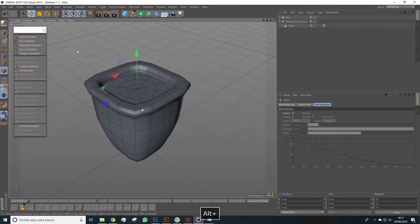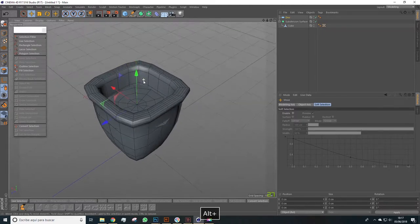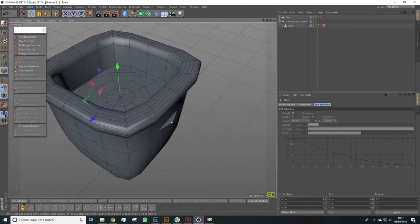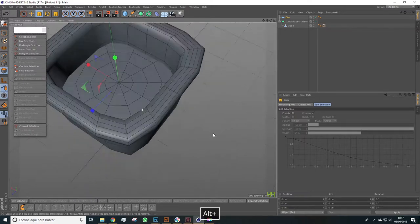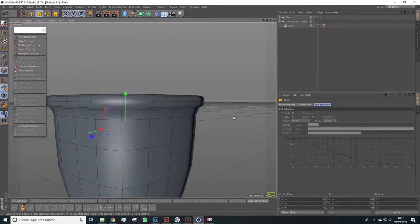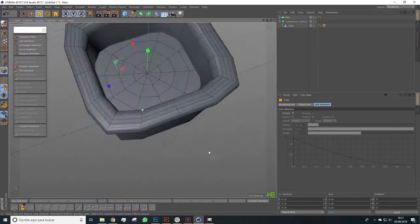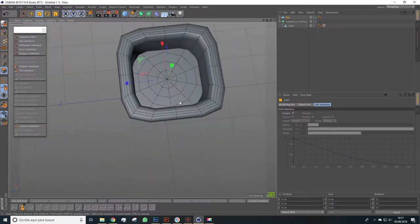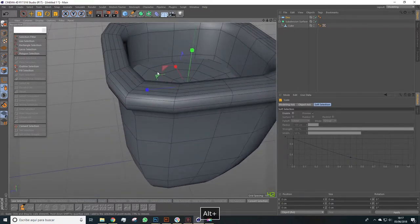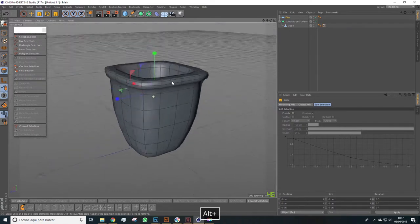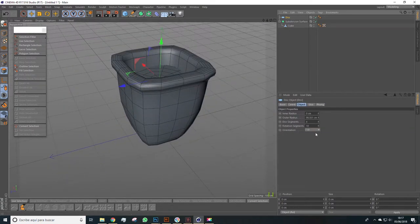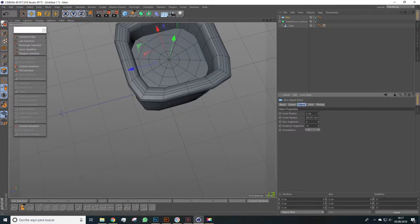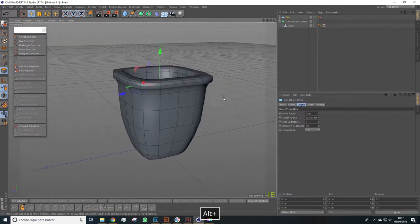We'll make it bigger, and this will be the part that will hold the cactus. Be careful it doesn't go outside the flower pot, so we adjust it so it doesn't protrude at any point. That's important. And remember we can lower these segments perfectly - we can leave it at one, and that's enough.